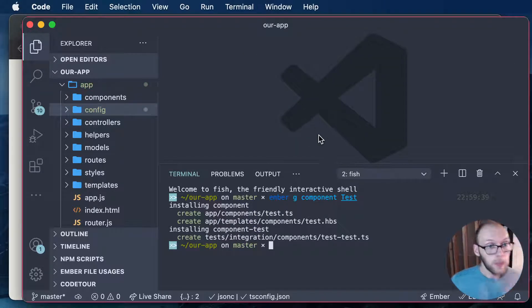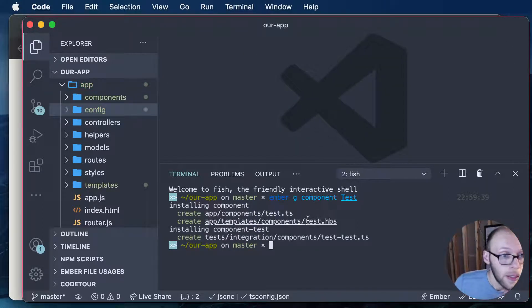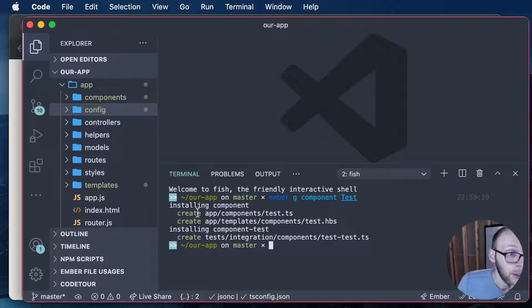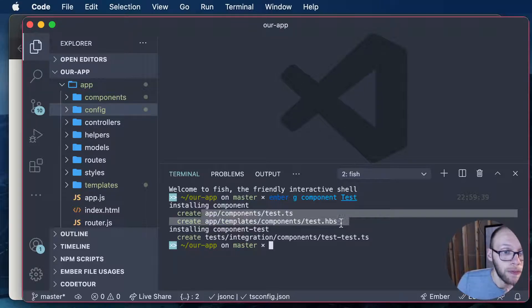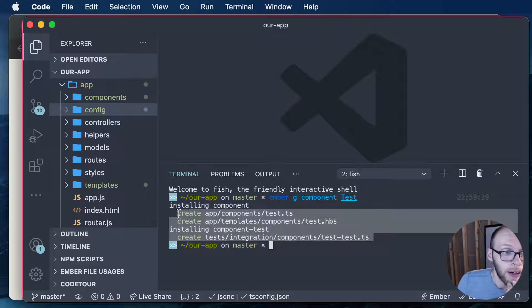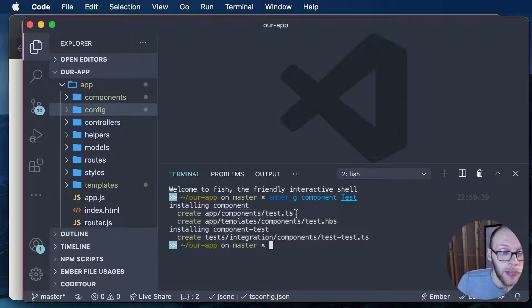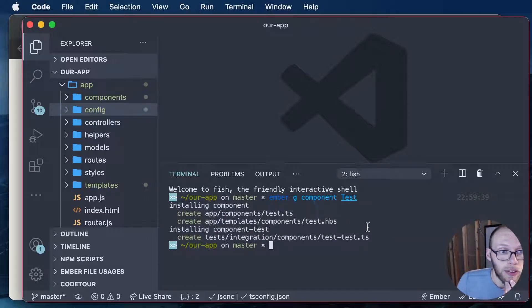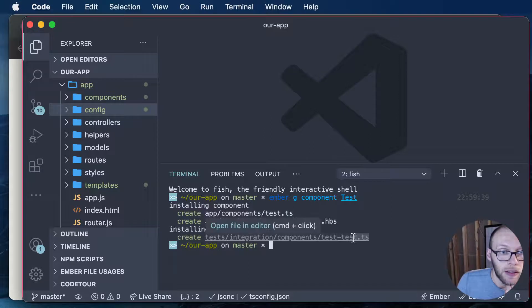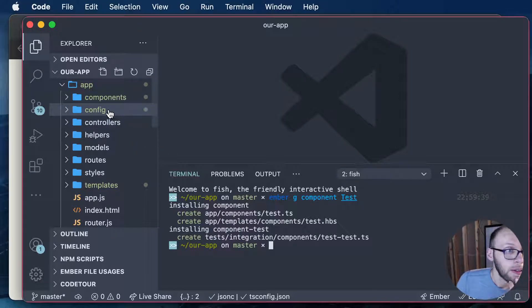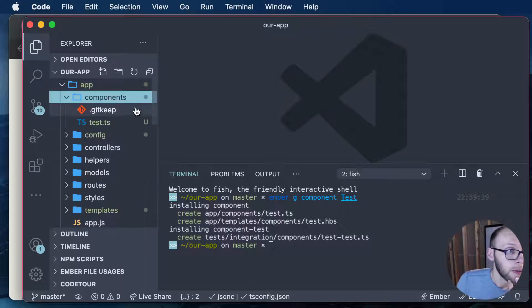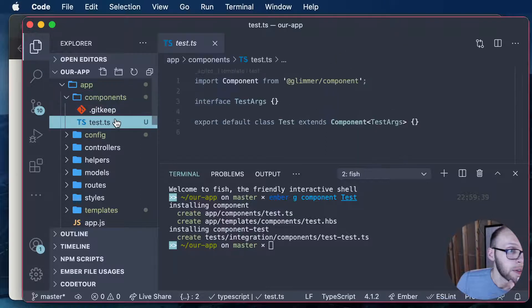Create a test component. We have, so if you notice here, we have new files here that have TypeScript extension here. .ts for the tests and for the actual component class. So let's see here.